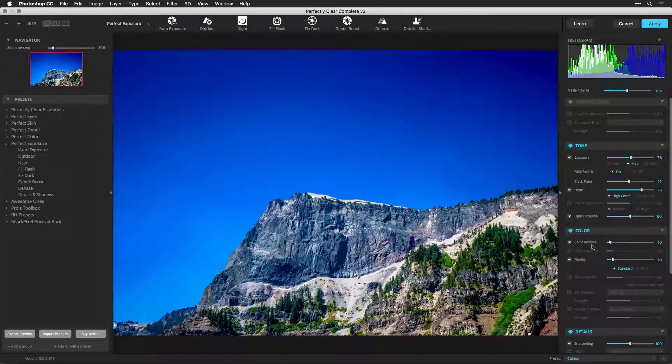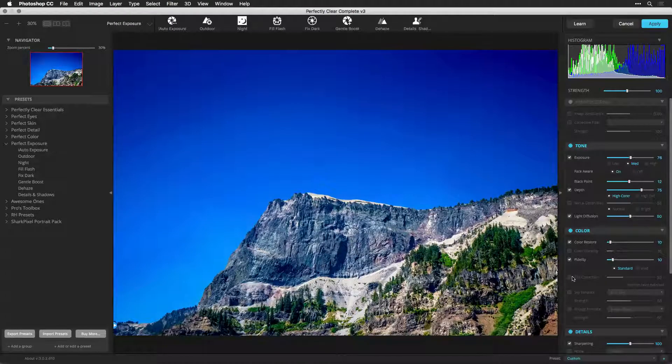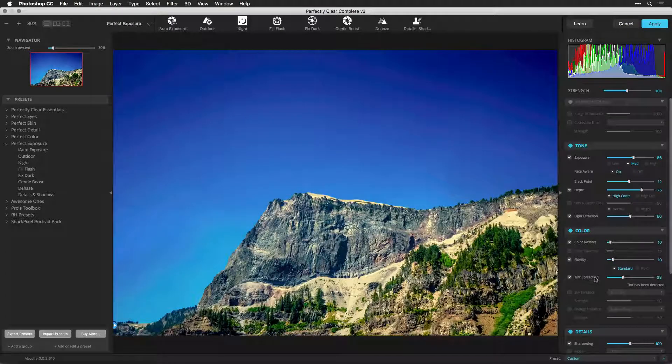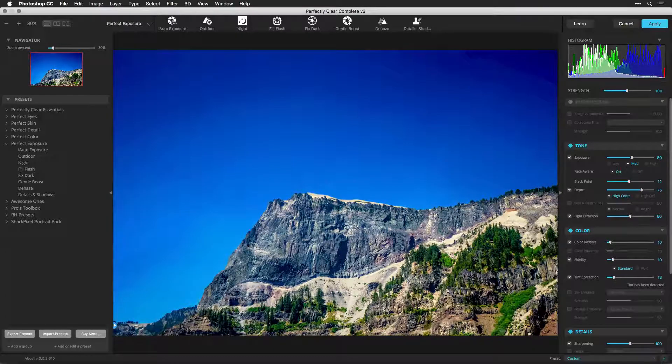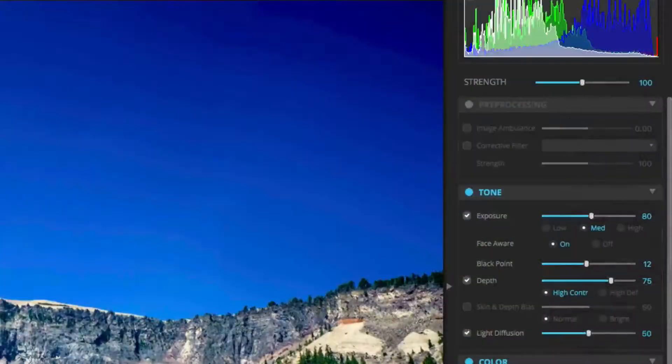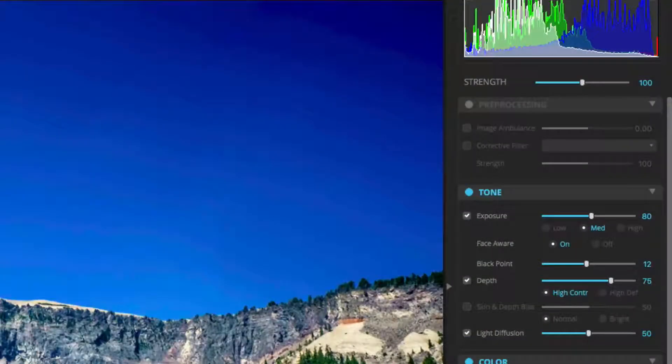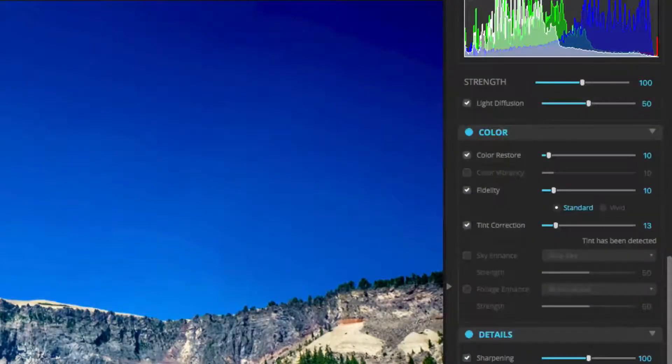Perfectly Clear and Adobe Photoshop are designed to work together seamlessly. With Perfectly Clear, you can choose to work non-destructively in Photoshop and make changes at any time, even after saving.